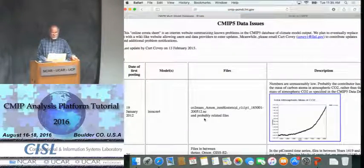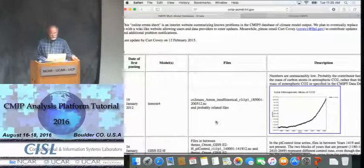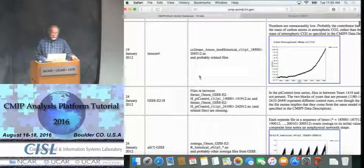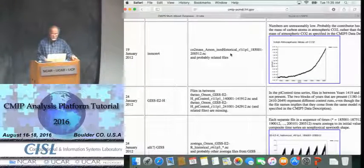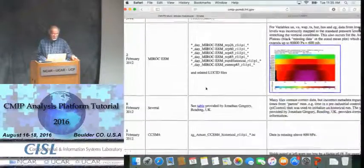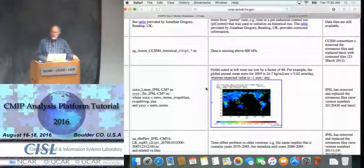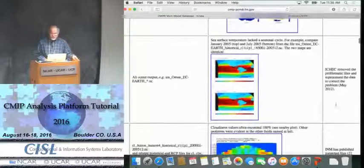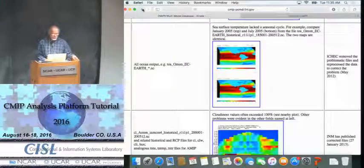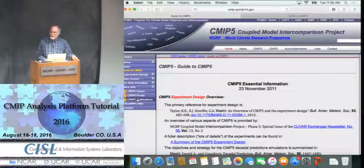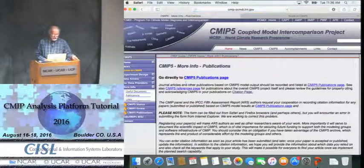There are two other web pages I want to show you. One is an errata page reporting known problems with files. If you have a particular interest in a variable, you should search for it there — for instance, entering CO2 mass would bring up relevant entries. Sometimes the erroneous file has been removed and replaced; sometimes it's left in because there's an easy correction. You should check that page, as it may save you time analyzing data with flaws.